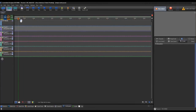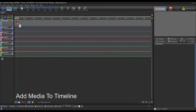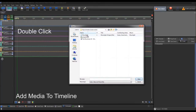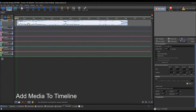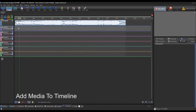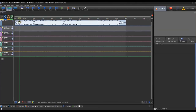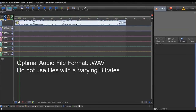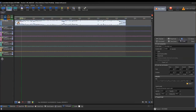Now that we have our zone set, we need to add some media. We have an audio file, so we'll bring this in. When you're using audio files in Beyond, it's highly recommended to use WAV files. Some audio tracks have a varying bit rate, so things can get out of sync without you even realizing. If you use a WAV file, it doesn't have a varying bit rate, so it will be very reliable. So we have a WAV file.